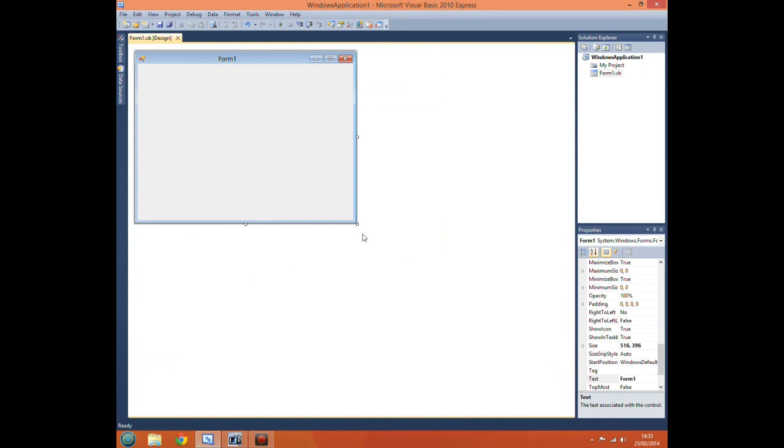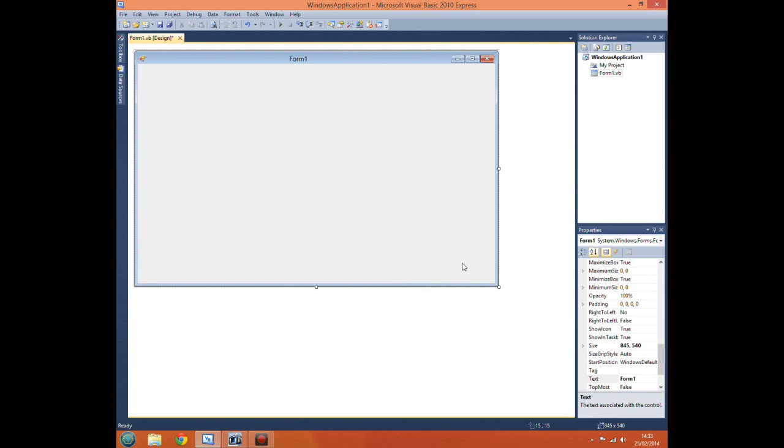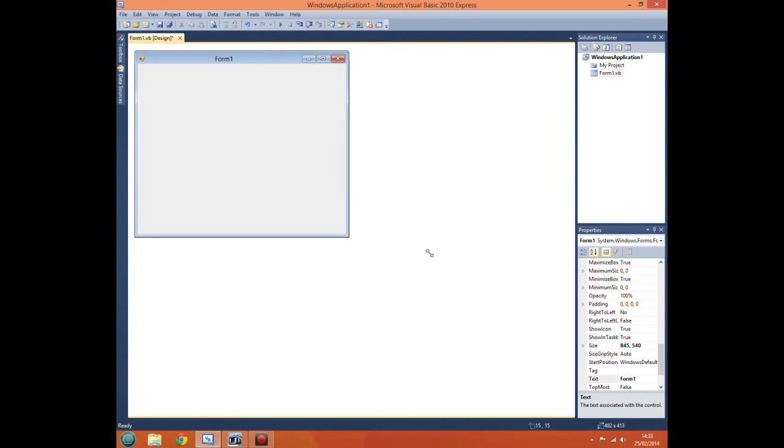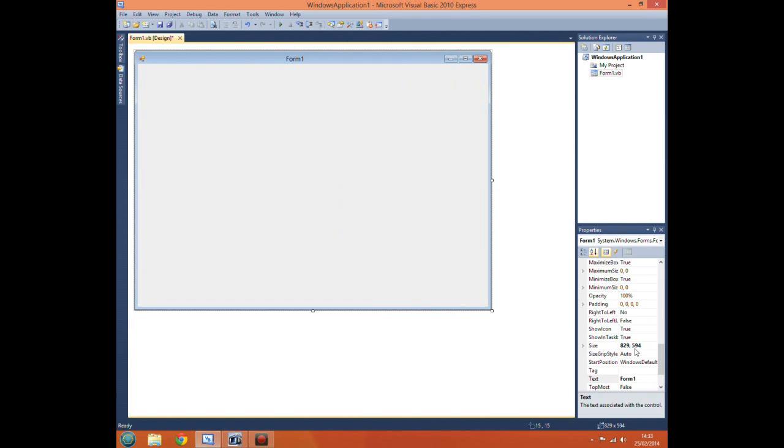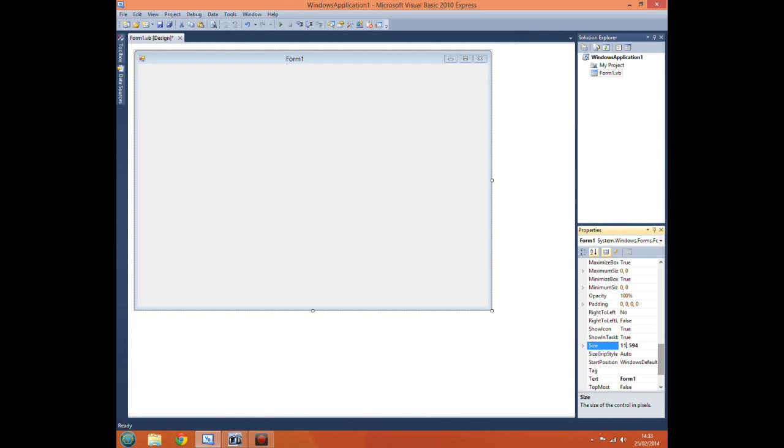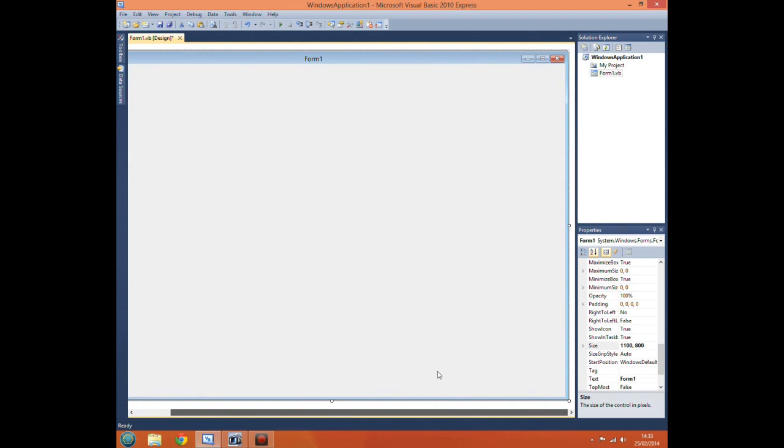Now a good thing to do at start is to resize it. You can just select it and drag it, or if you want to get specific sizes you can just come to the size properties down here and just type it in. There you go, that will be a good form.